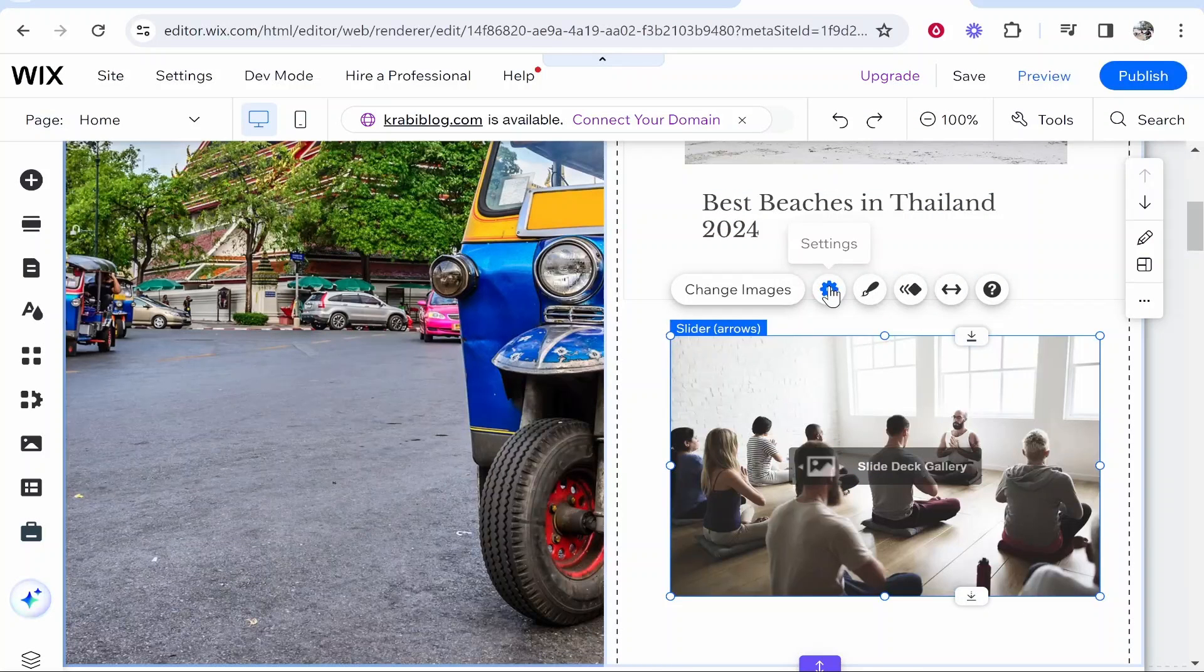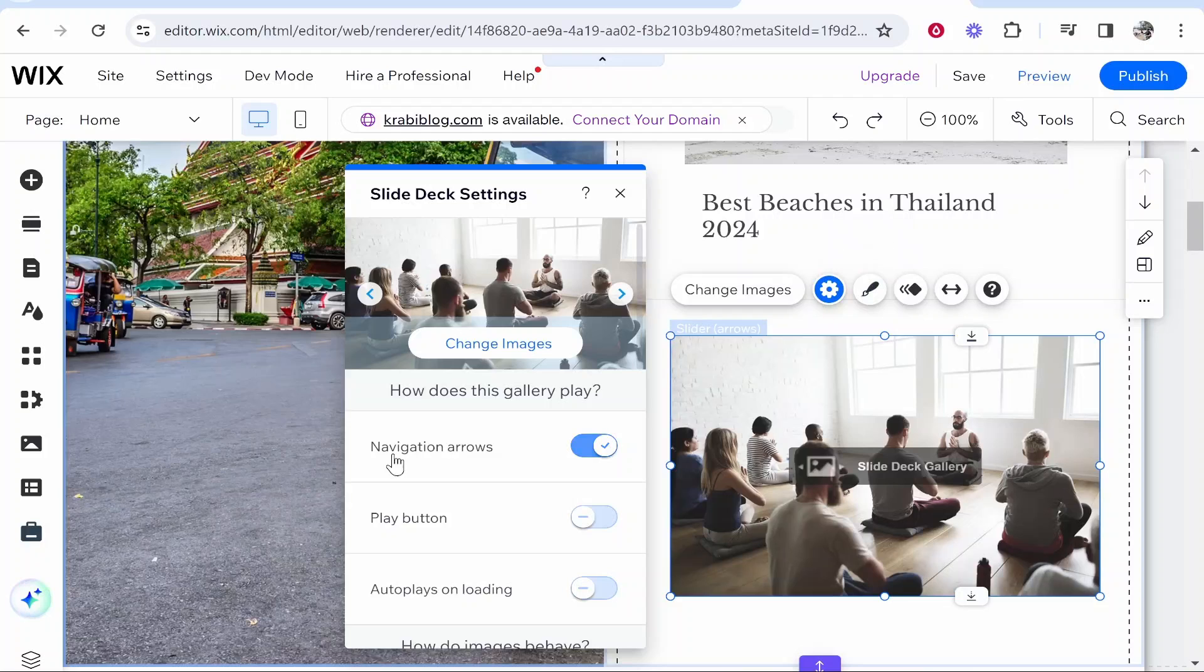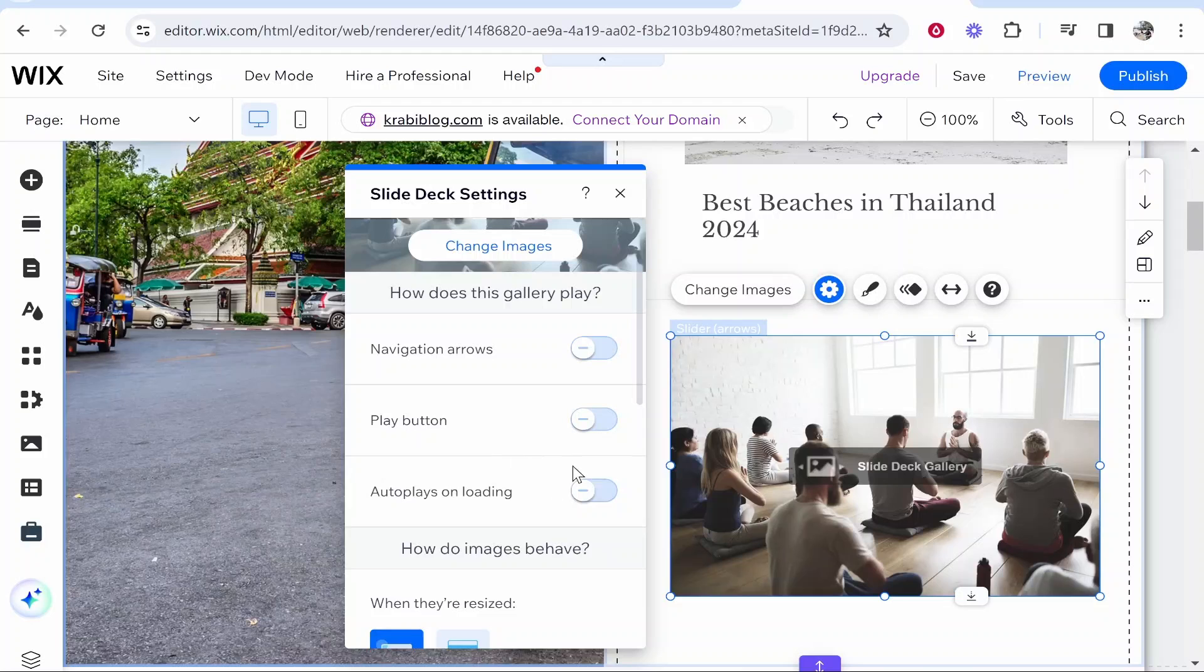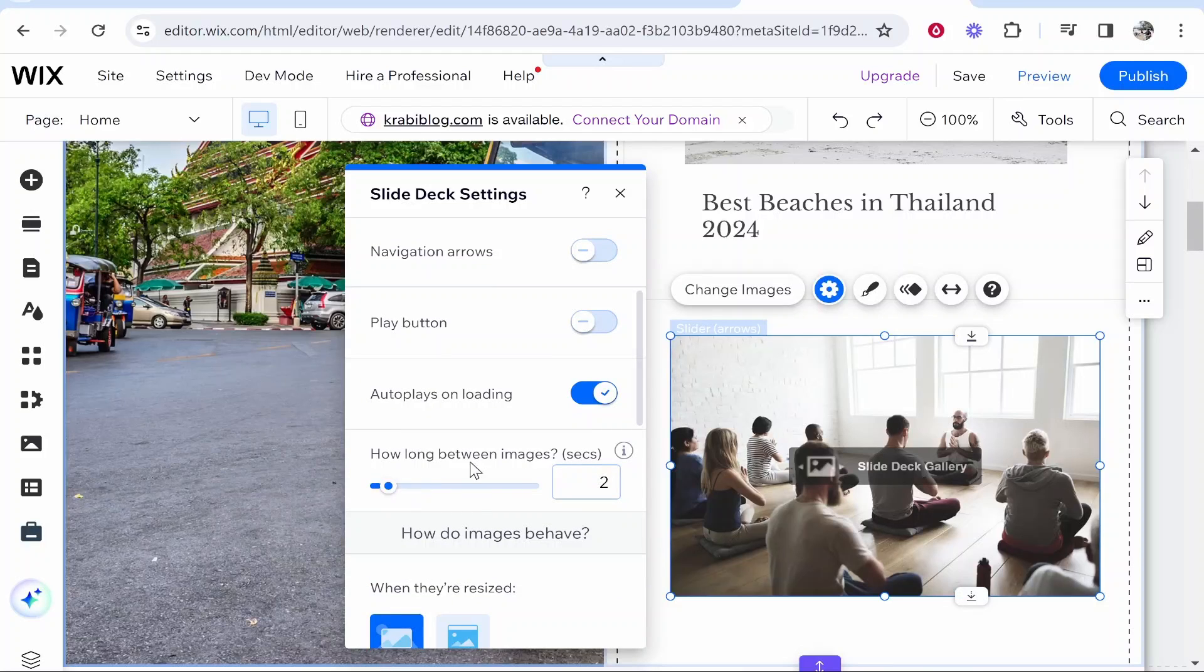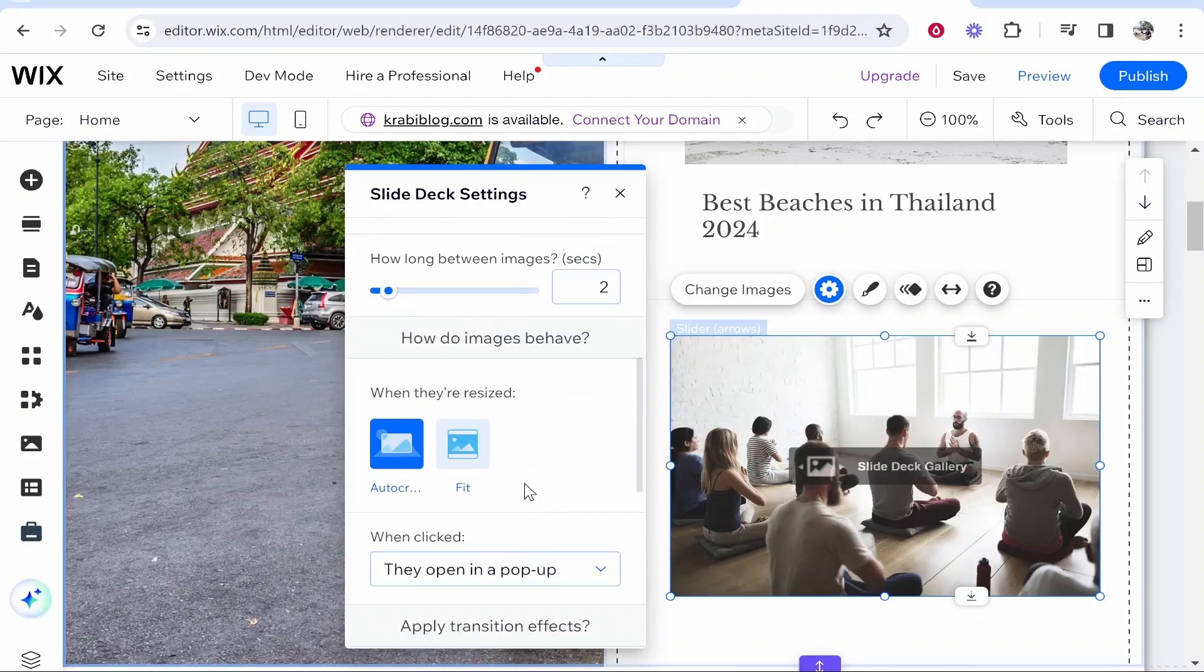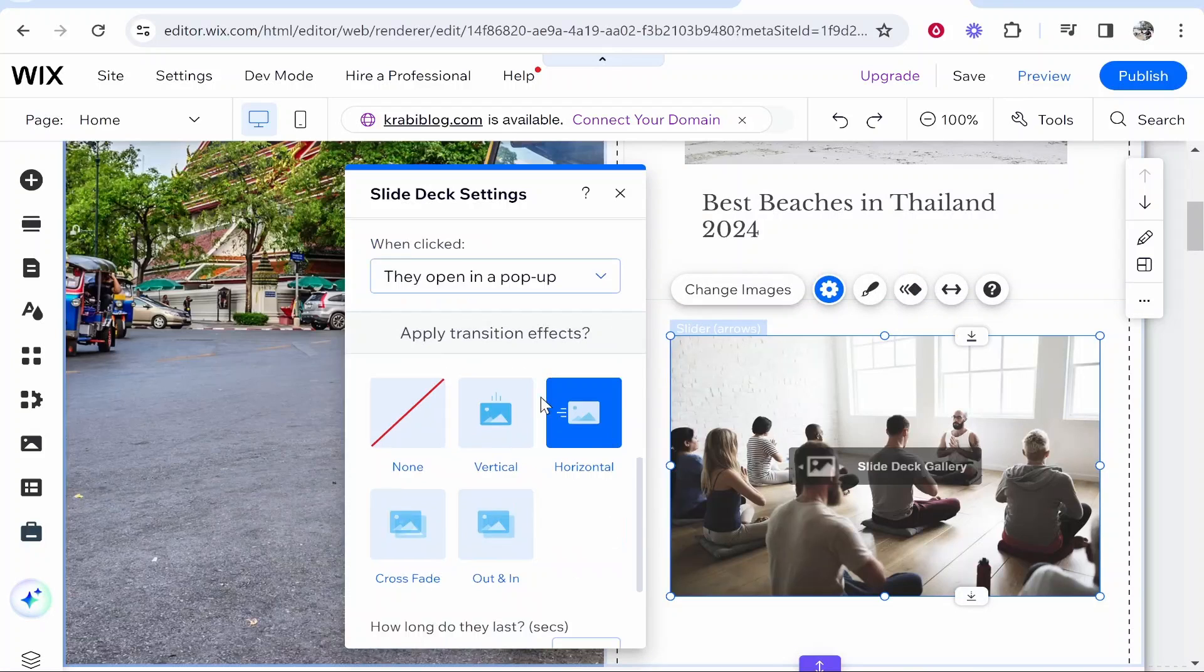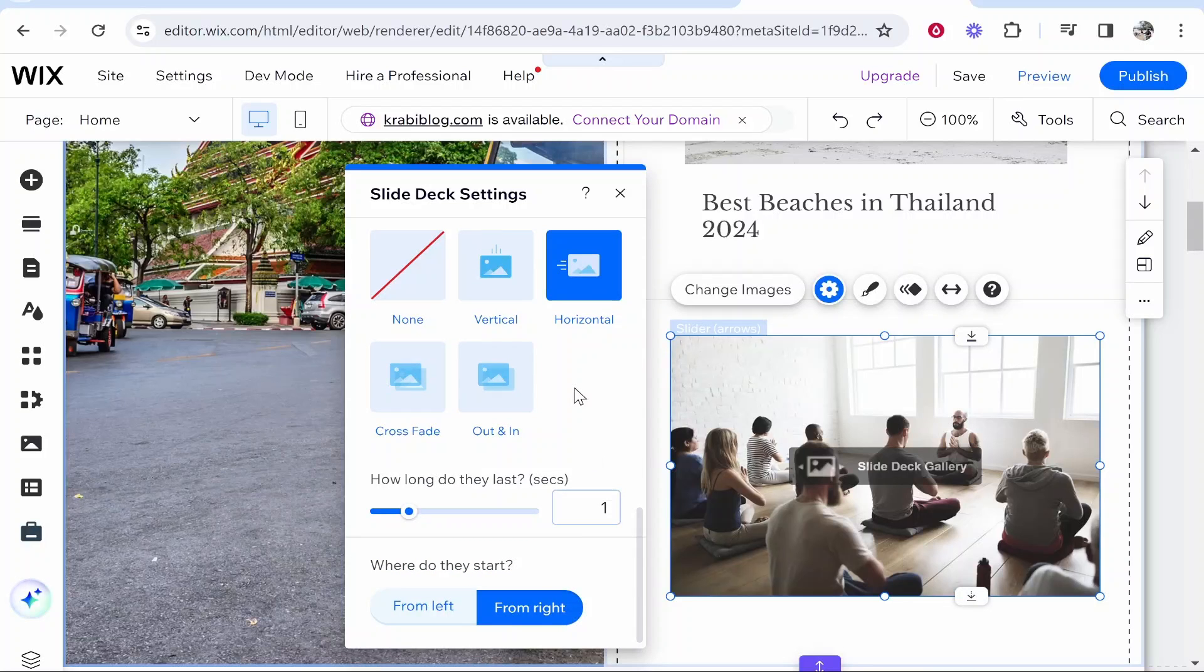From here you can then go to settings and here you can either check or uncheck the navigation arrows. And to create an automatic slideshow you want to click on autoplay unloading. It's going to ask you how long you want between the images. I'm just going to leave it on two and then you can get your images to either auto crop or fill the dimensions. And then obviously you can have transition effects if you want. I just like the horizontal effect. And where do they start? From right.